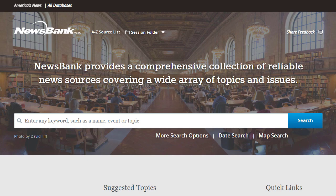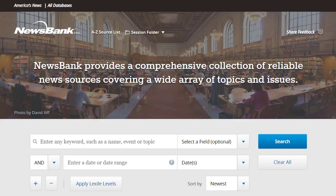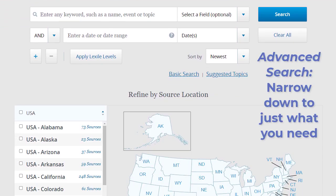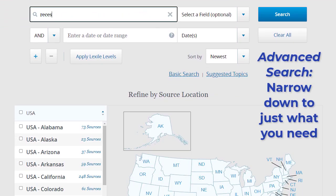Access the advanced search area using the More Search Options link. You can search for terms within specific parts of a document, like headlines.